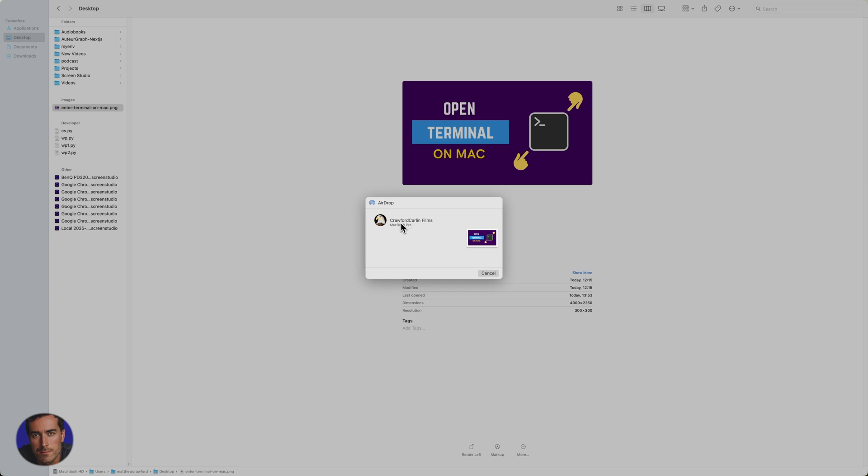I can send that to my laptop. So I'm on the main computer here, and I can send that to my laptop right there, my MacBook Pro.